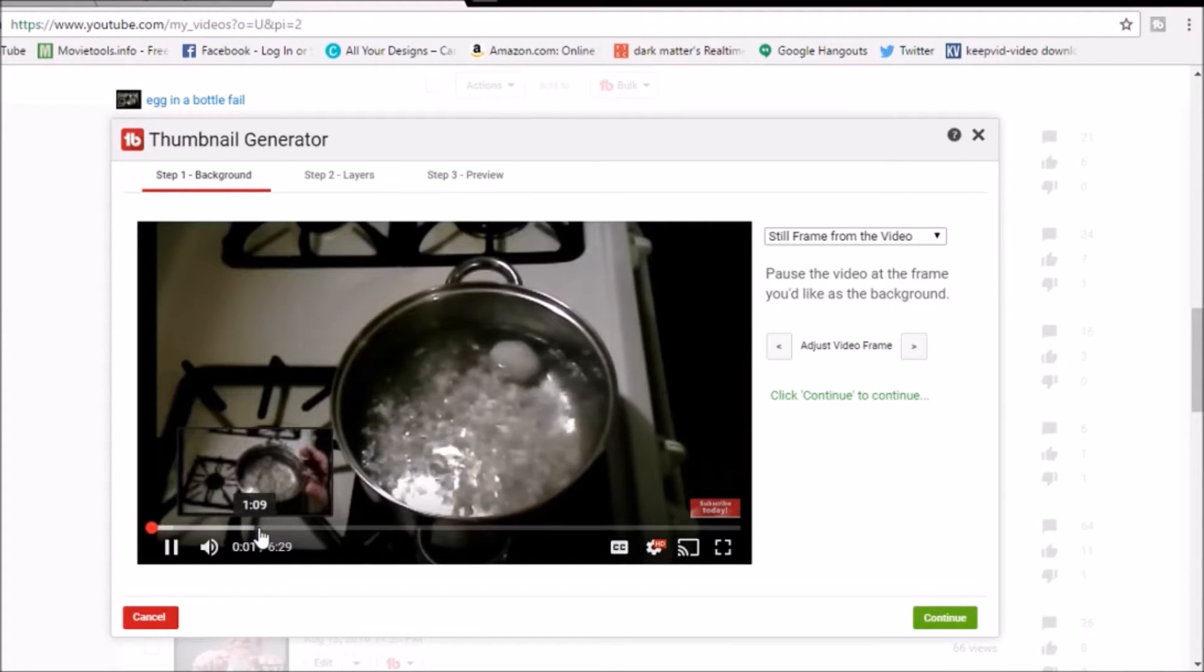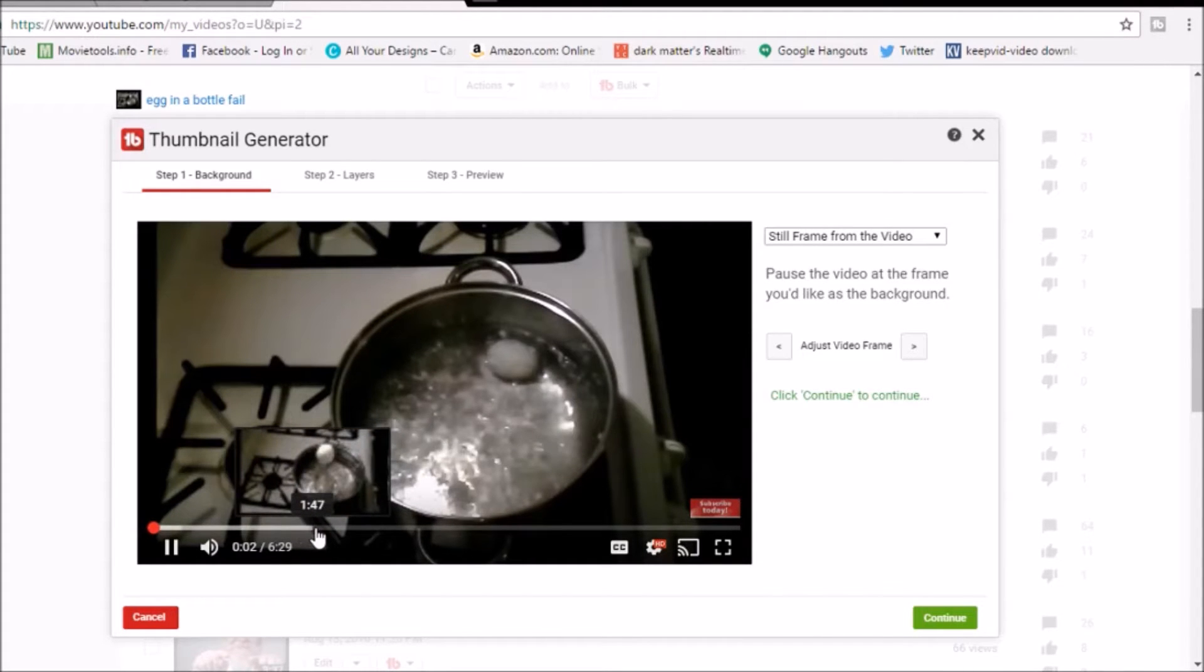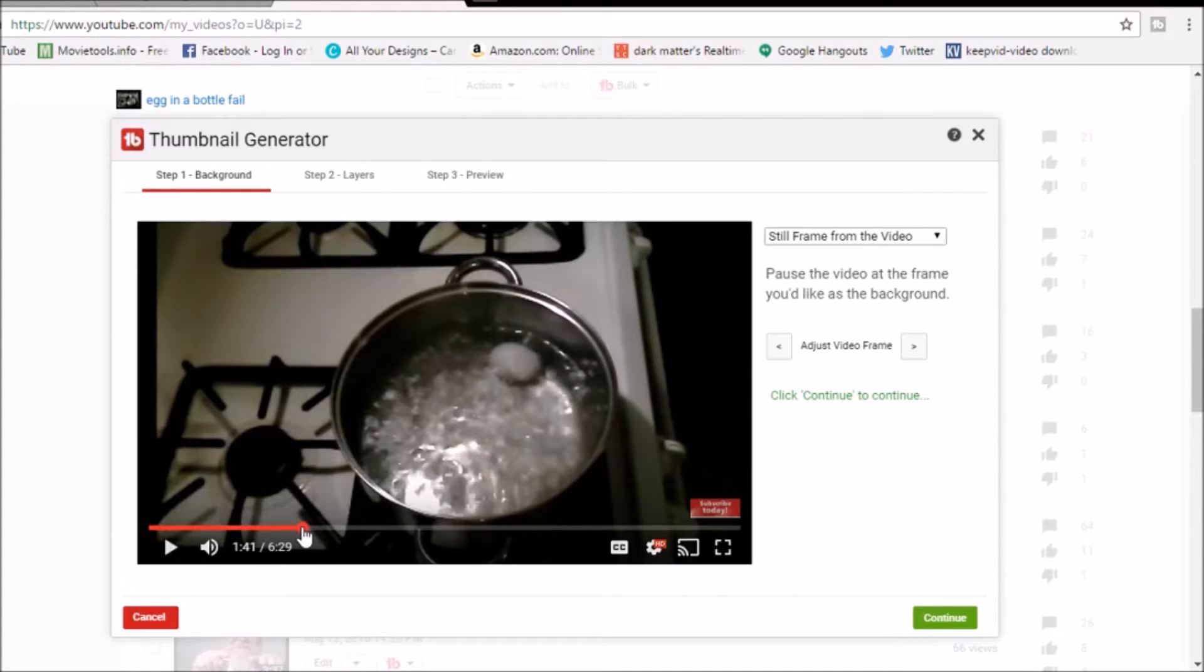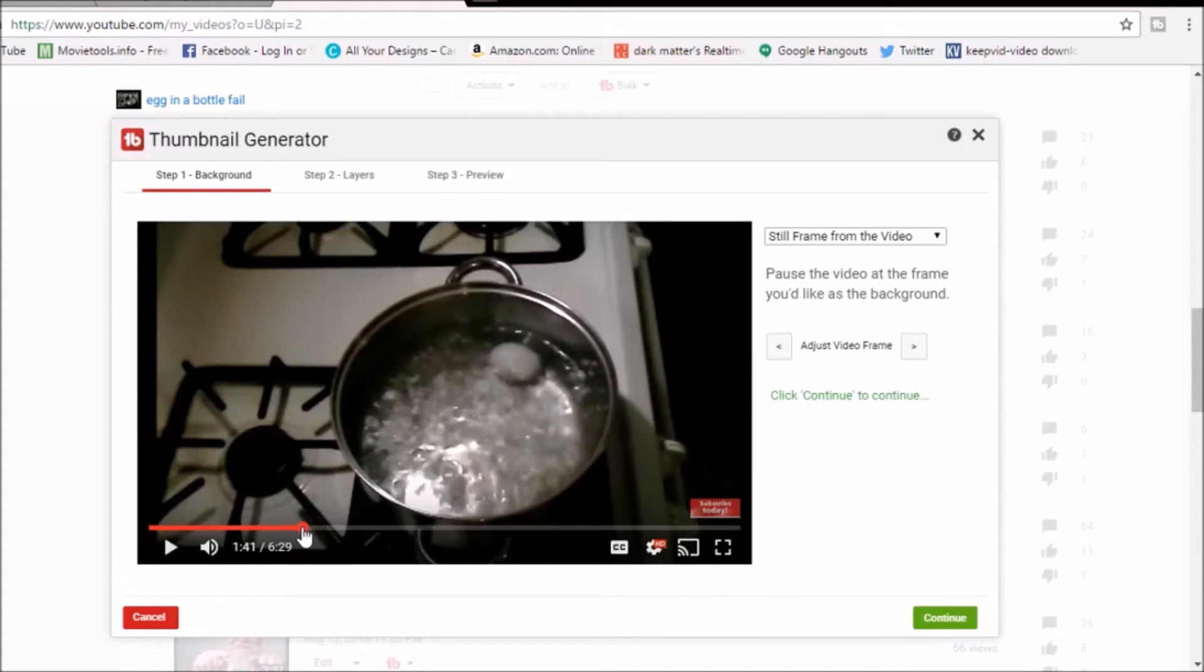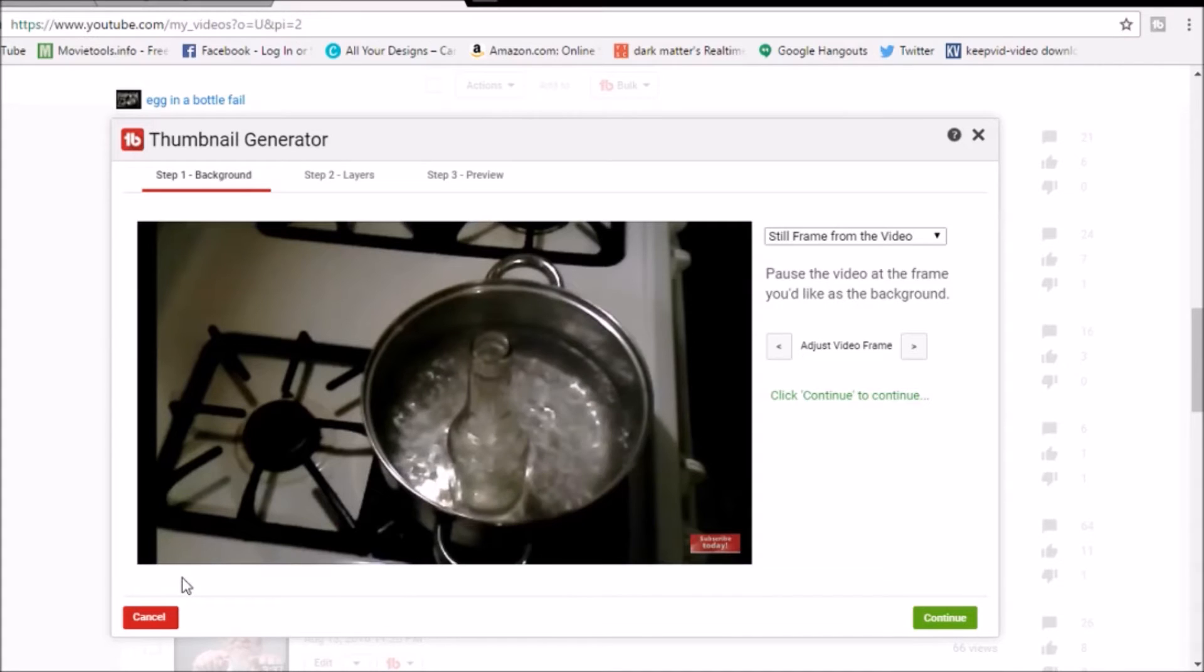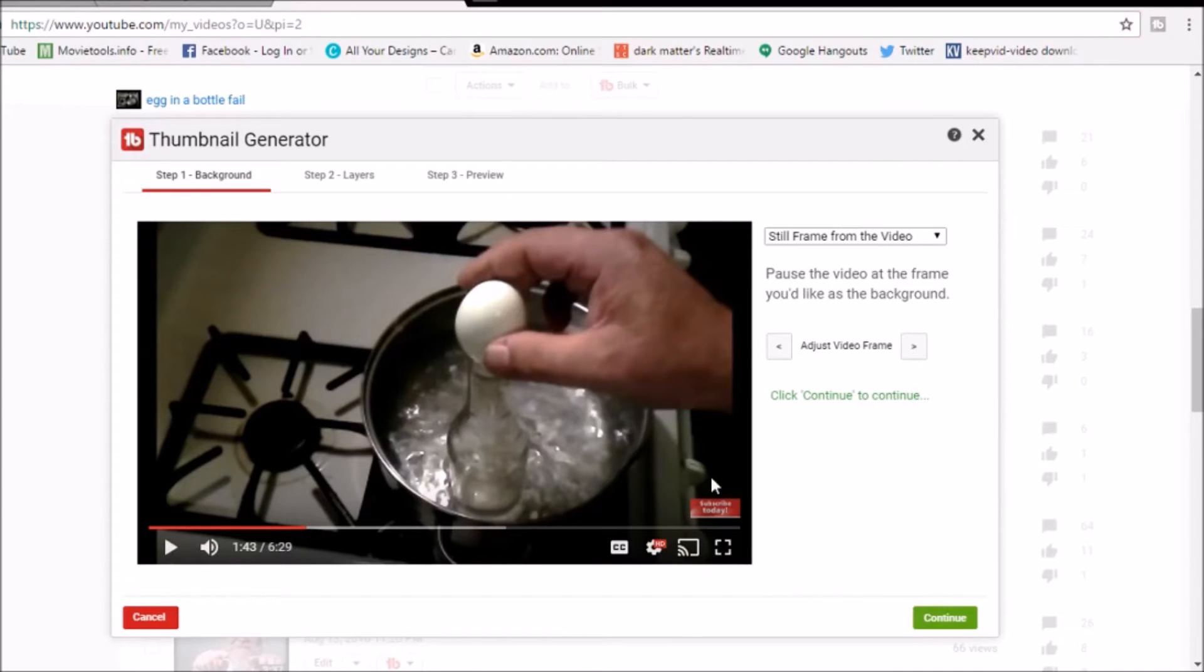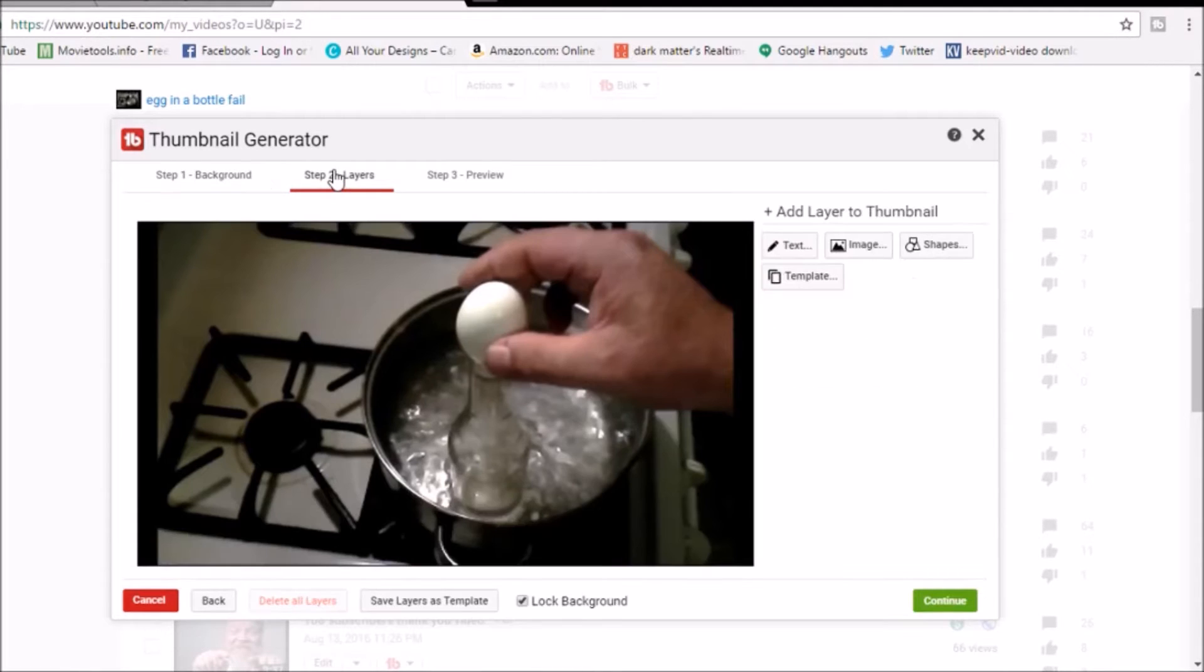So we're gonna go to a still frame from the video. We're going to find a spot in the video we like. Right there, wait for it to go. Oh look at that right there, beautiful. All right, we're gonna hit continue and that will take us to step two, or we can just click up here. That will take us to step two.